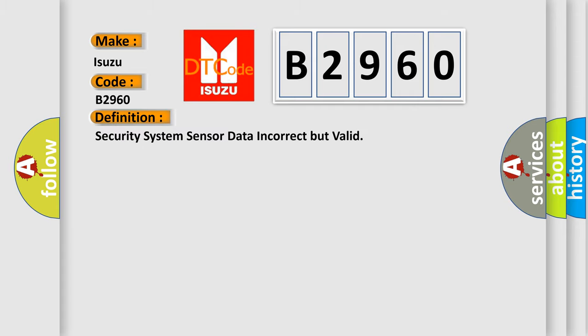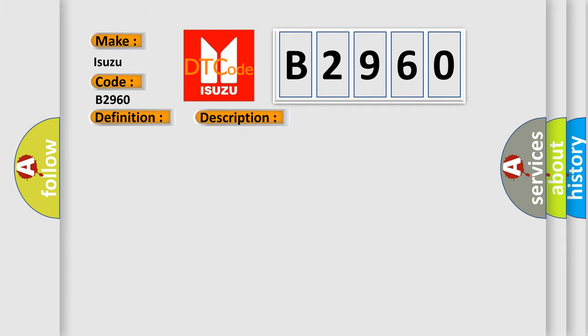The basic definition is: Security system sensor data incorrect but valid. And now this is a short description of this DTC code.